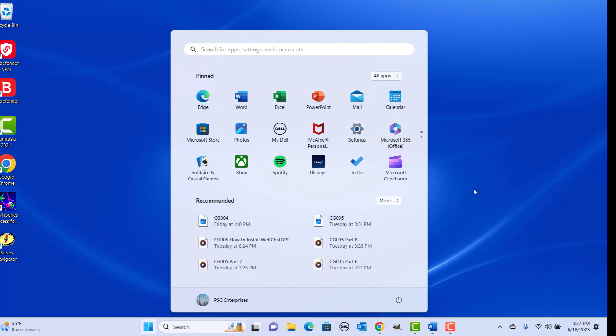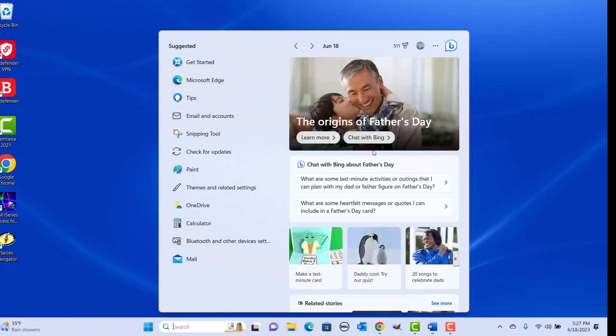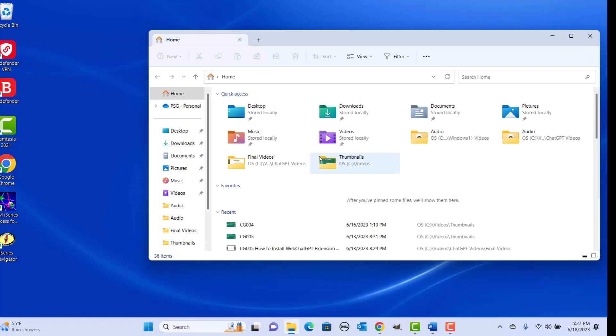Keyboard shortcut for the Search panel: press Windows plus S or Windows plus Q keys together — the Search panel is opened. Keyboard shortcut for opening File Explorer: press Windows plus E keys together — you can see File Explorer opened.